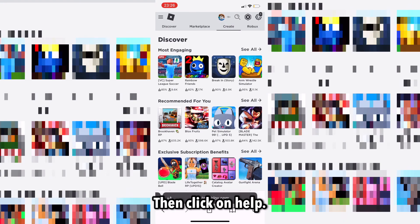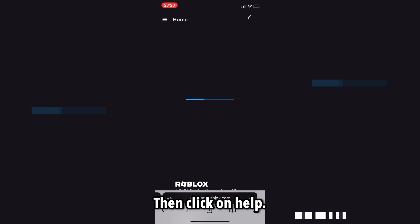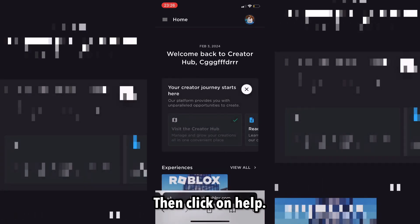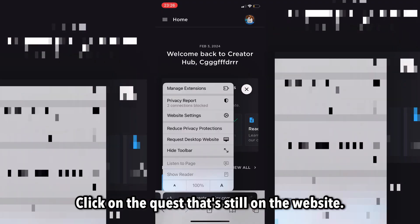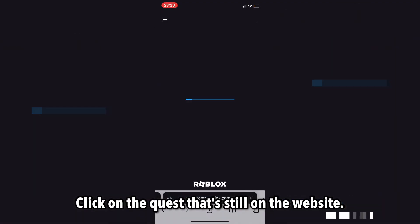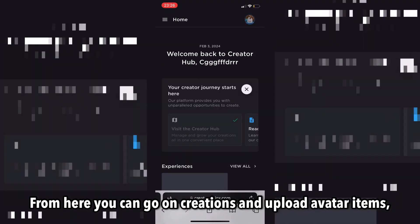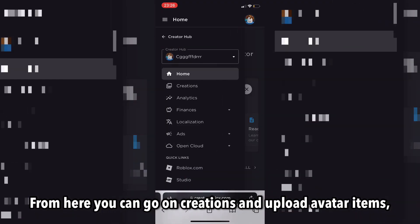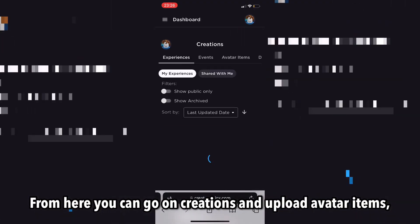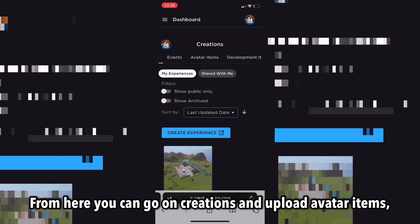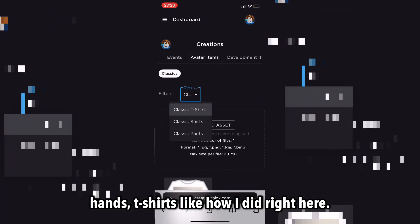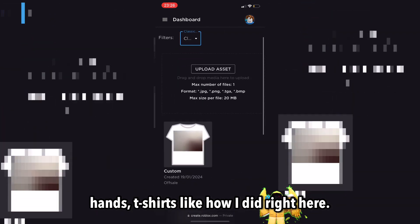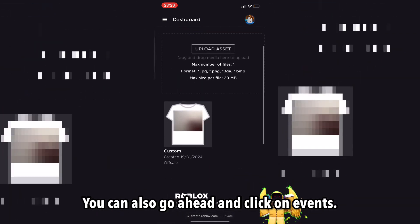Then click on help, and click on request as the website. From here, you could go on creations and upload avatar items, pants, t-shirts like how I did right here.